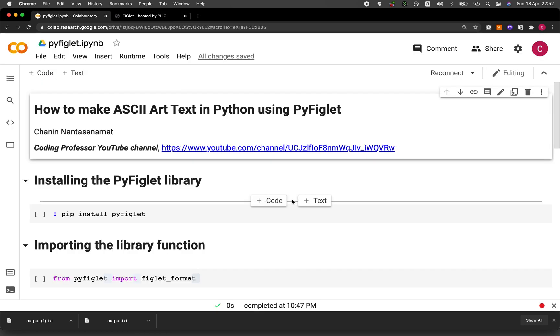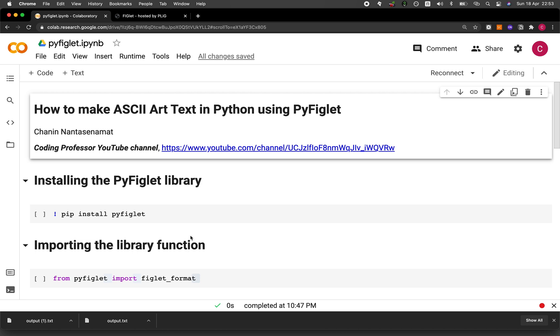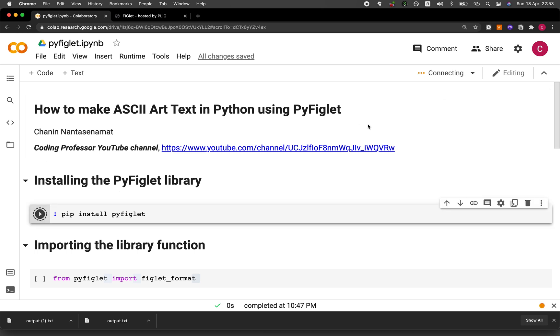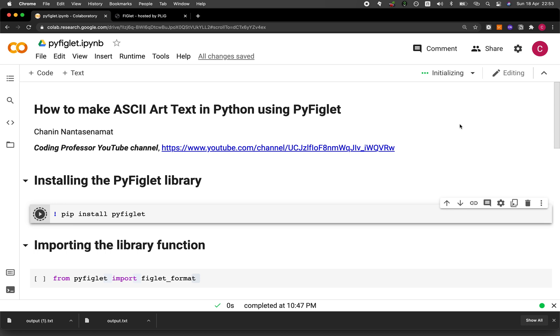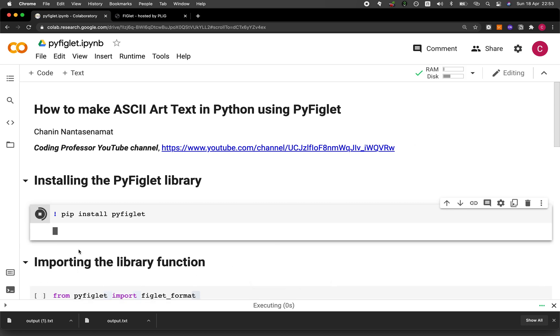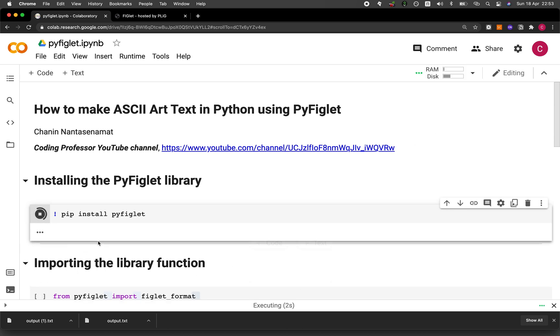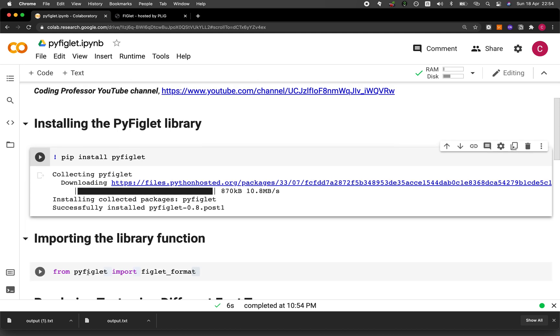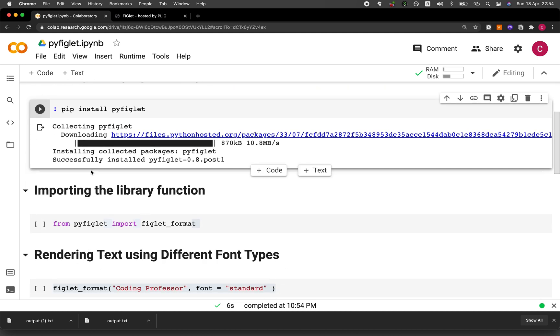So I'll provide the links to this Google Colab asset Jupyter notebook. And so the links will be provided in the video description. And so the first thing that you want to do is install the PyFiglet library. And we're going to be using pip install in order to do that. And so it might take a short moment as the server is being spun up. And so it is now successfully installed.